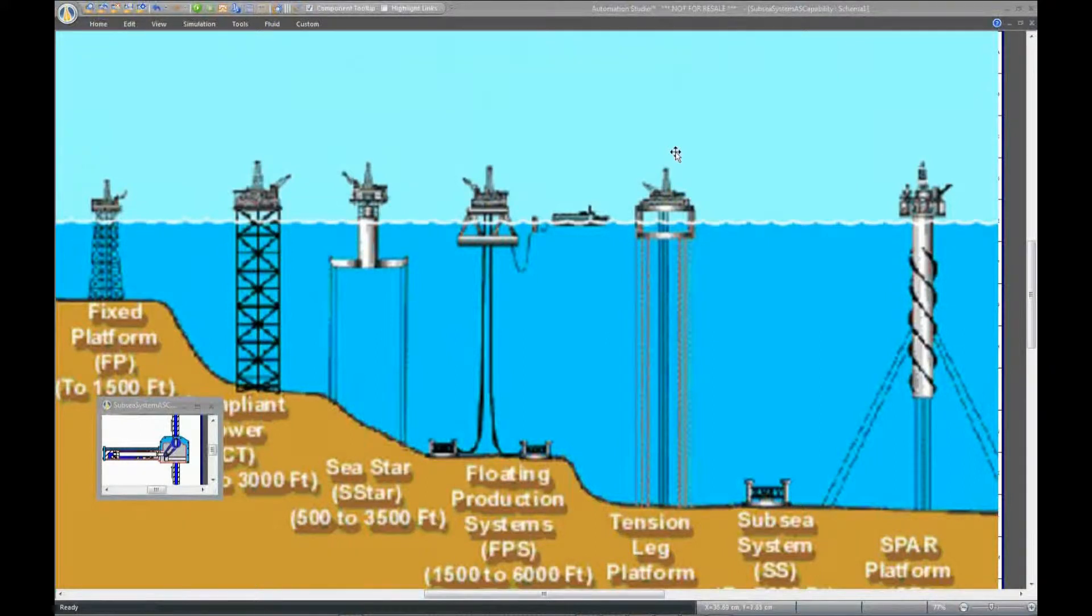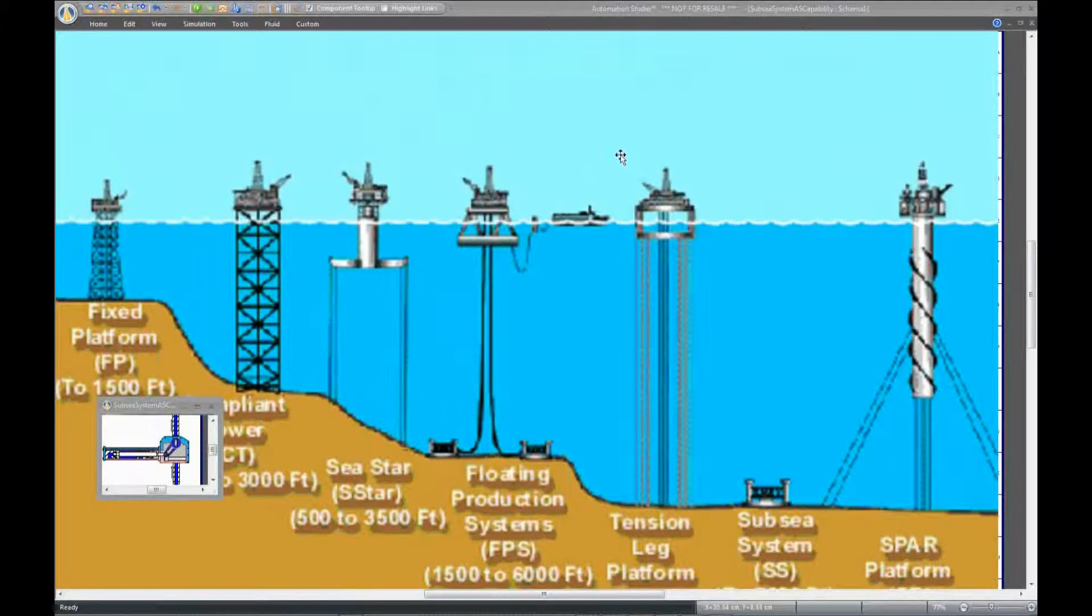In the oil and gas industry, to simulate a subsea system, physical parameters are taken into consideration that are not relevant to most other industrial and mobile hydraulic systems.